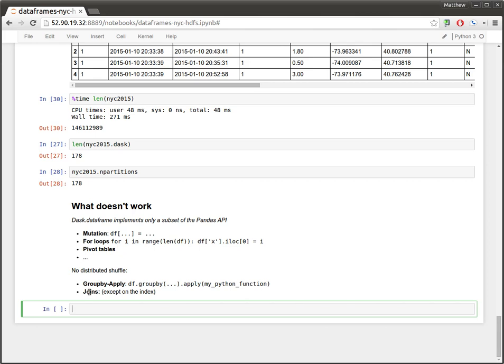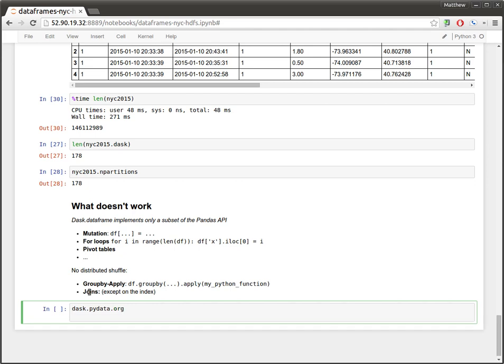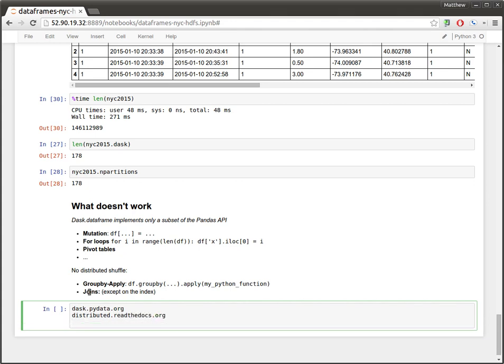But, just as a reminder, Dask DataFrame does not implement all of the Pandas API, just a well-used subset. Okay, that's all I had to say. If you want to hear more information, you go to dask.pydata.org. Or, if you're interested in the distributed memory scheduler, you can go to distributed.readthedocs.org. I'm also blogging about all of this at blaze.github.io, and at my personal blog, matthewrockland.com. Thank you for your time.